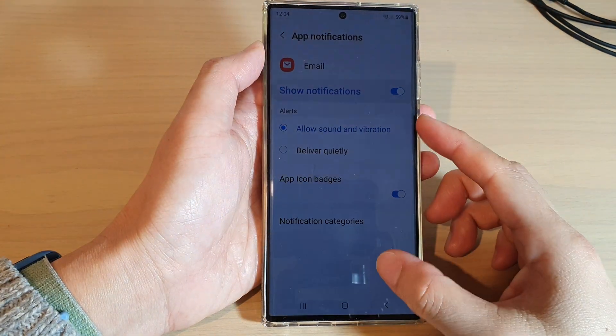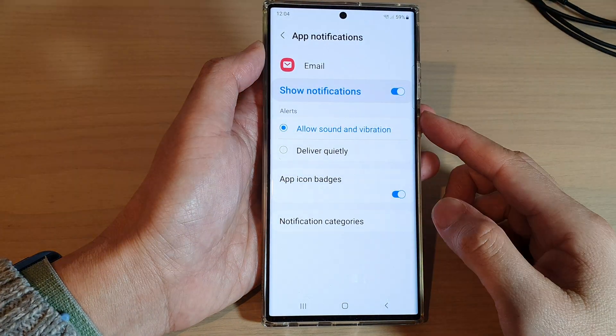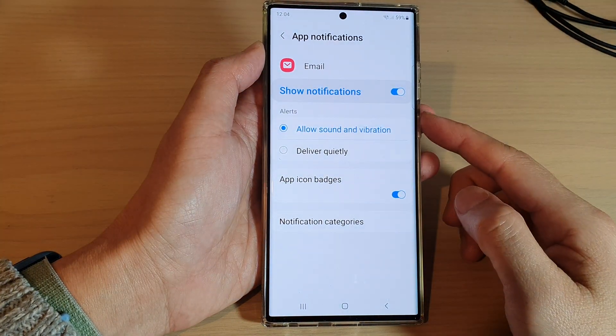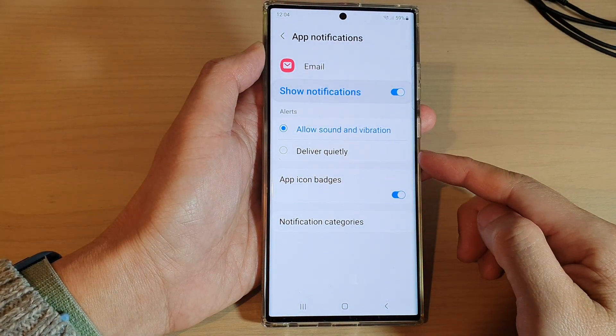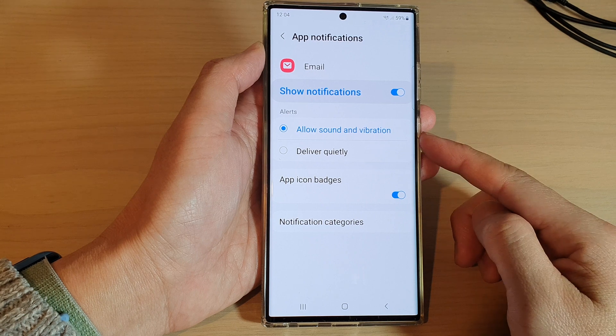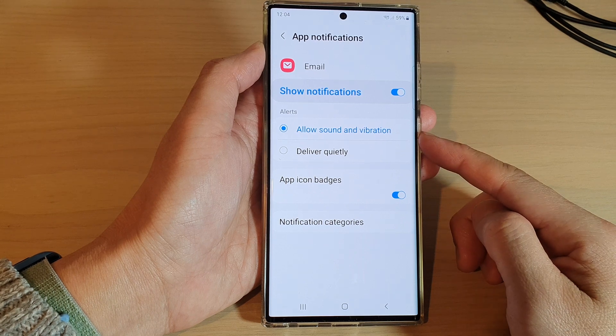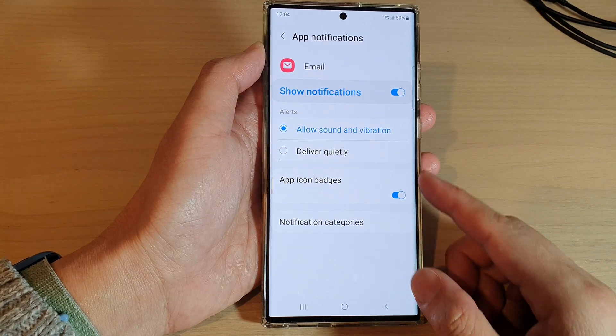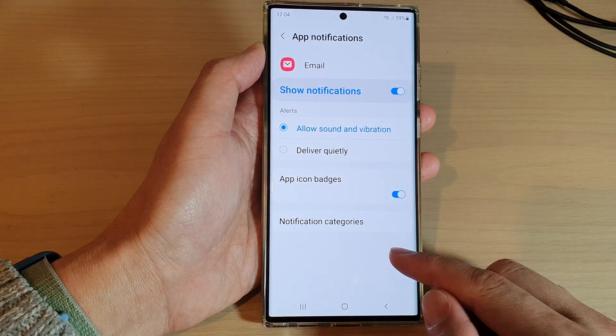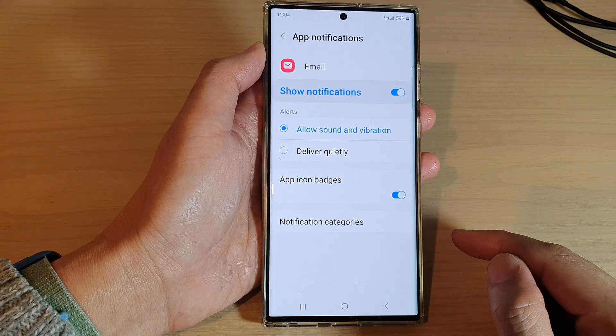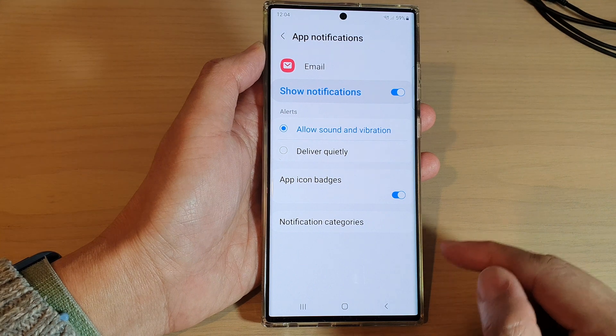How to set the Samsung email notifications alert to deliver quietly or with sound and vibration on the Samsung Galaxy S22 series.